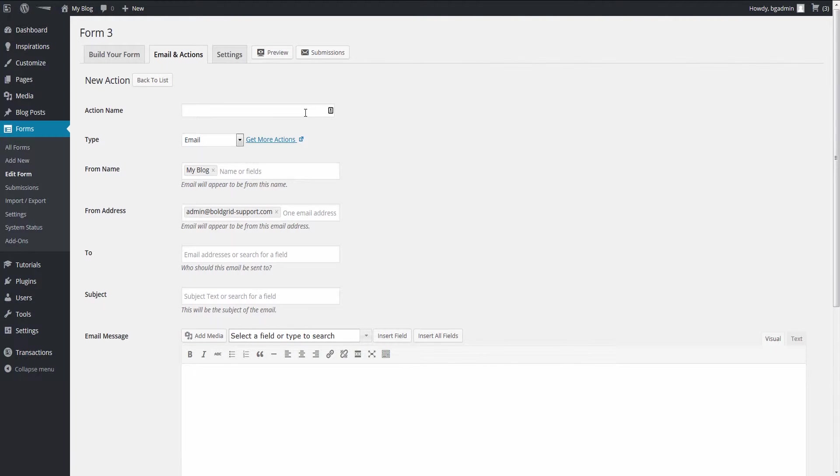Give your action a name, something you can identify with, such as Email Admin. Then go to the Type field and select Email from the drop-down menu.